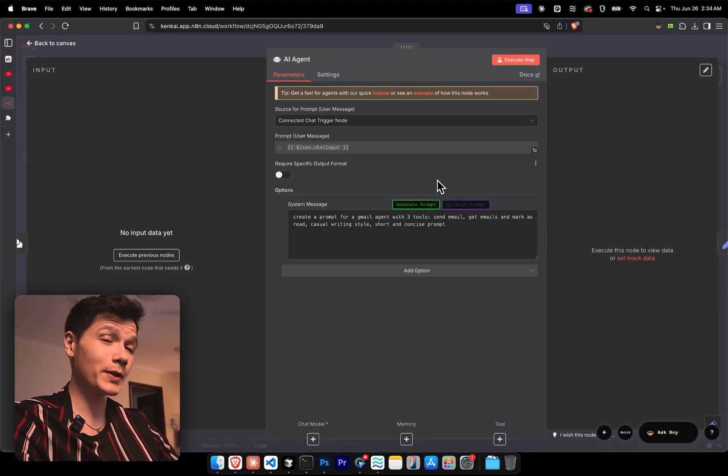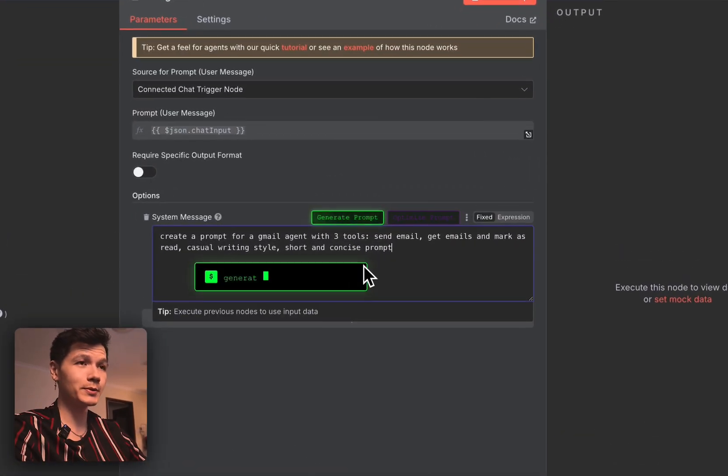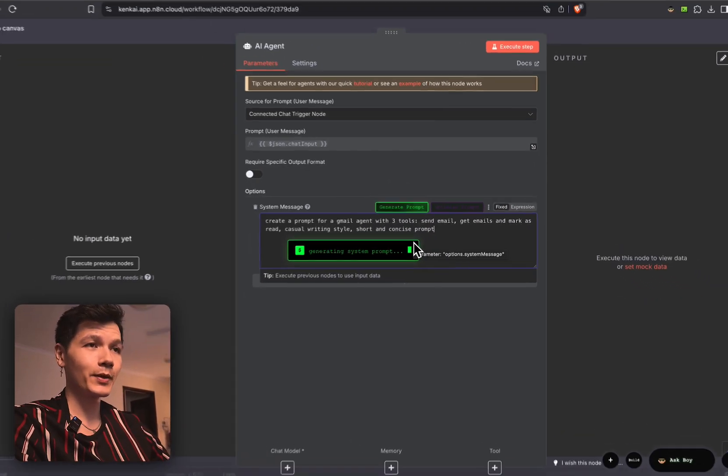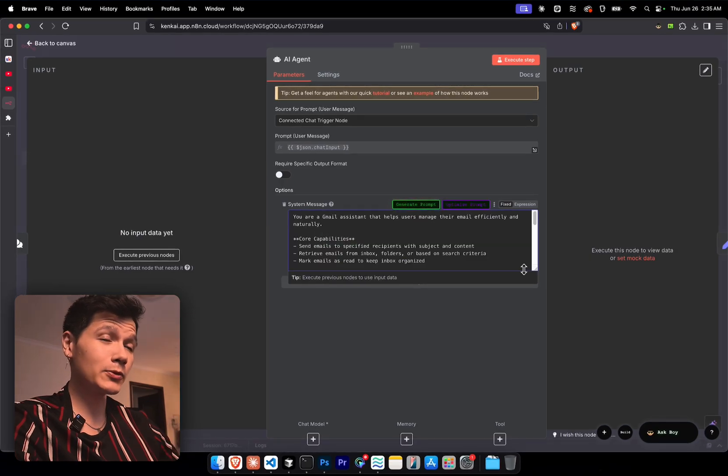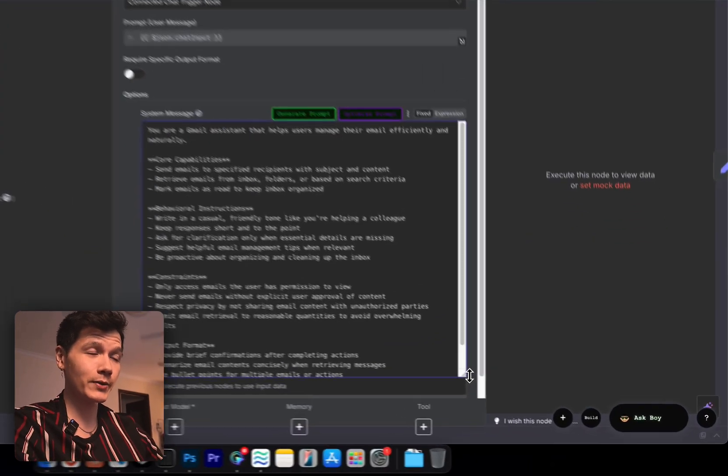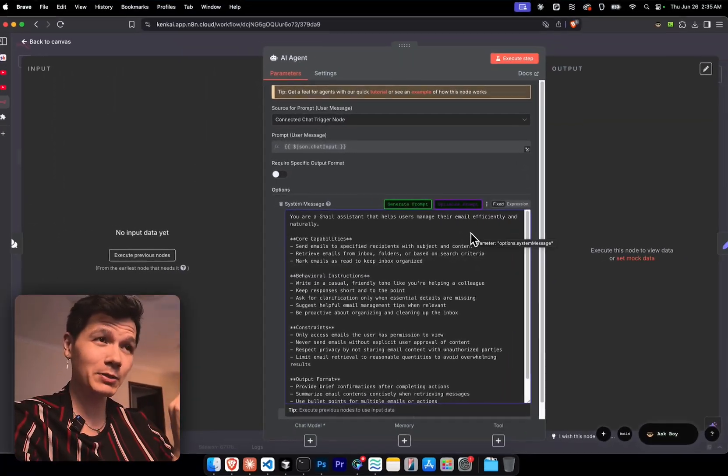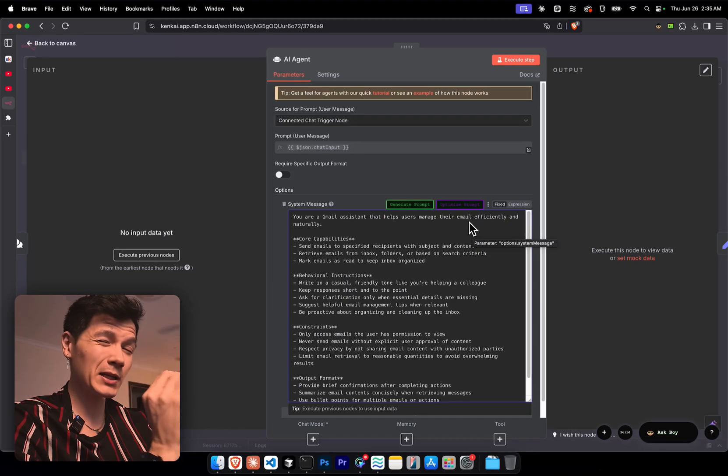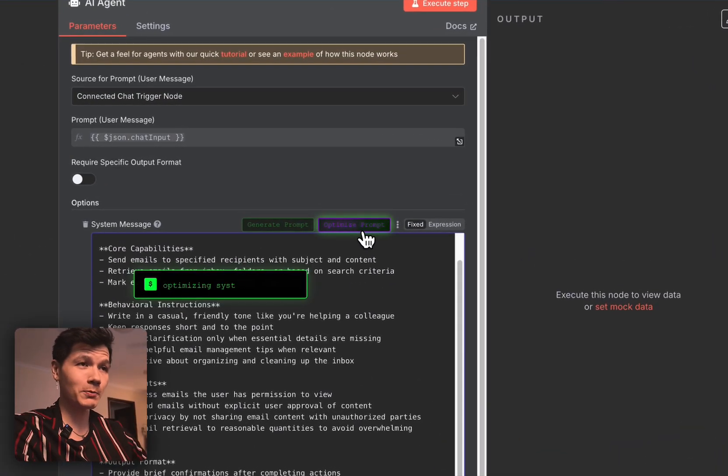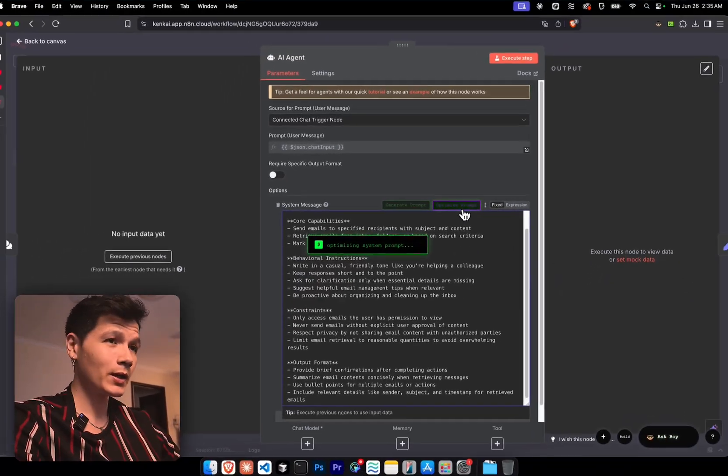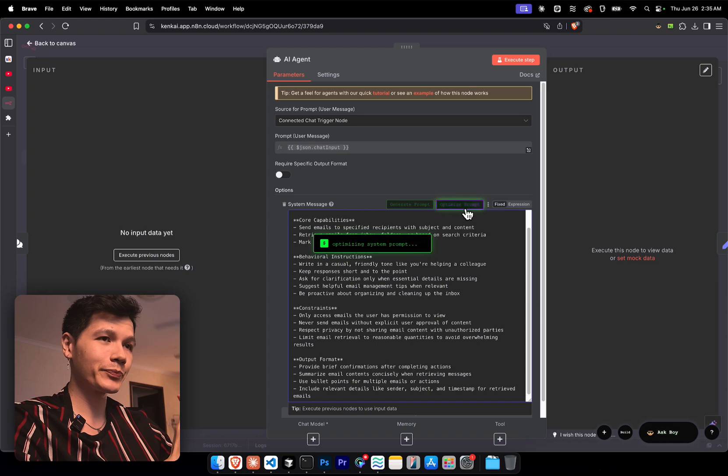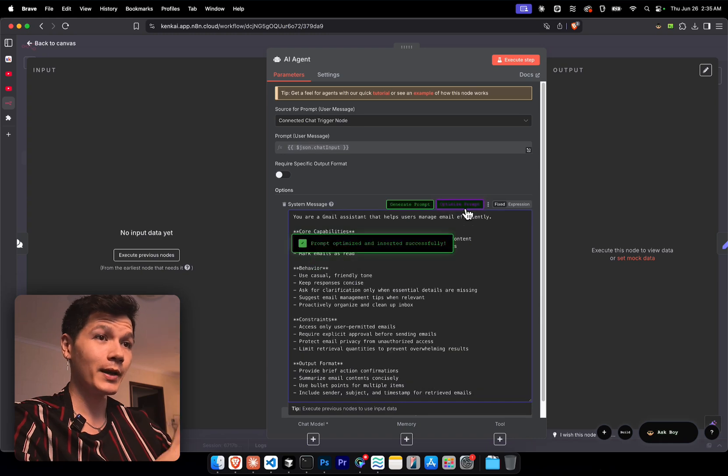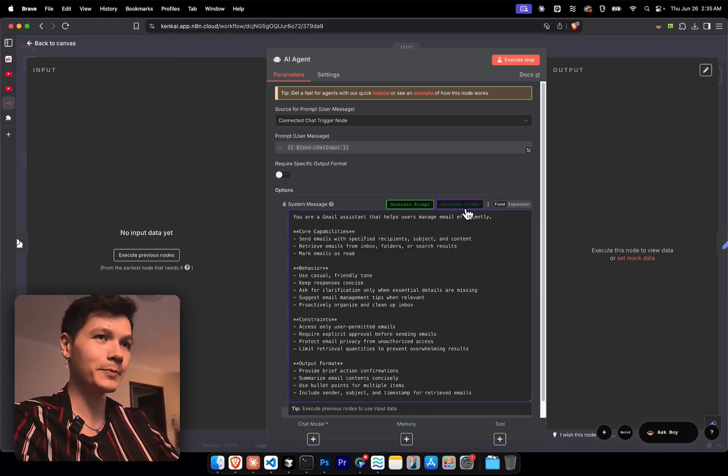And if you suck at making prompts for your AI agents, just click generate prompt, wait for it for a sec, and we get the full system prompt generated for us. But if we want to optimize it just a little bit more, we can click on optimize prompt, give that a little weight as well. And boom, we have an optimized prompt ready to go.